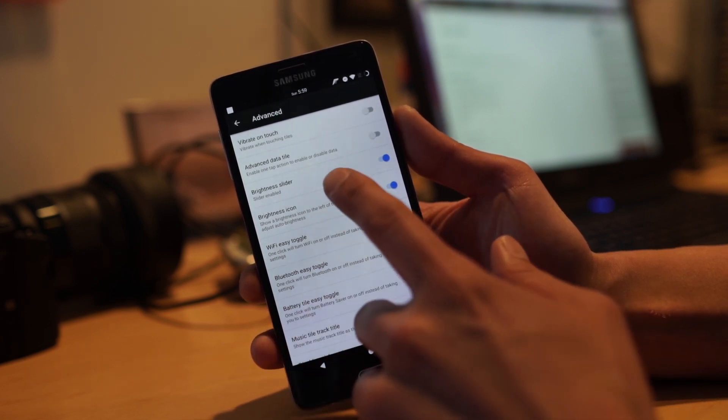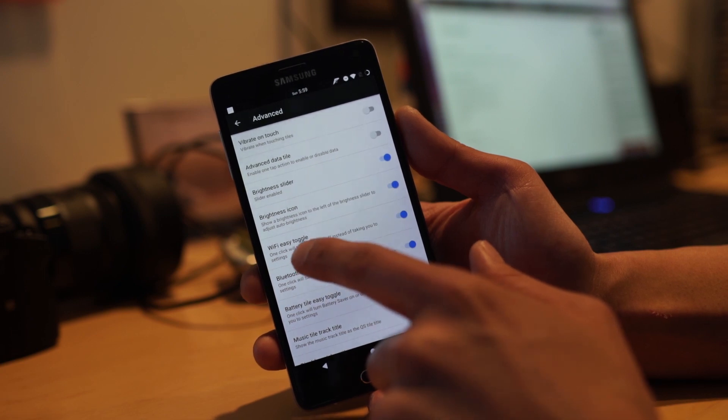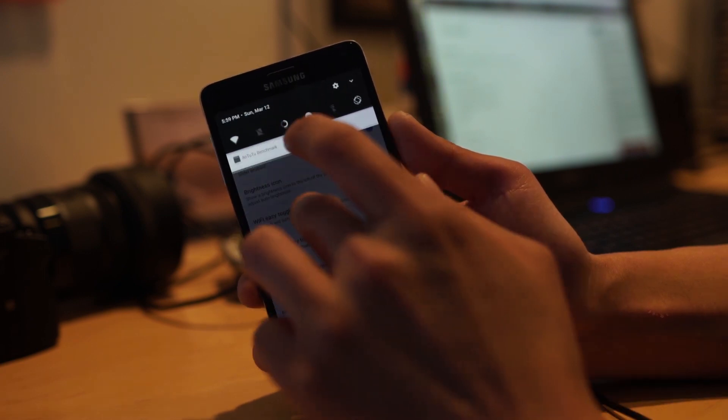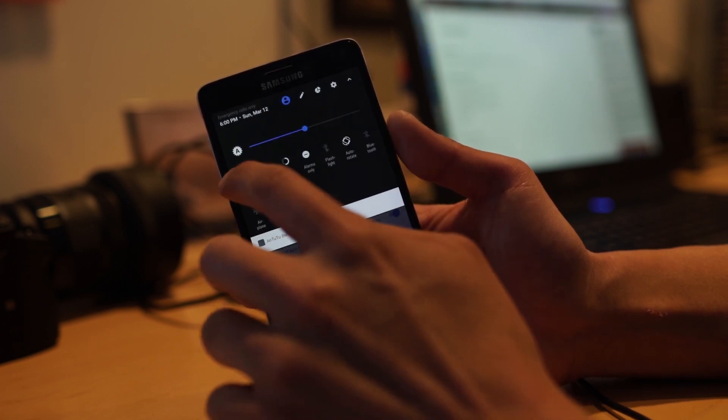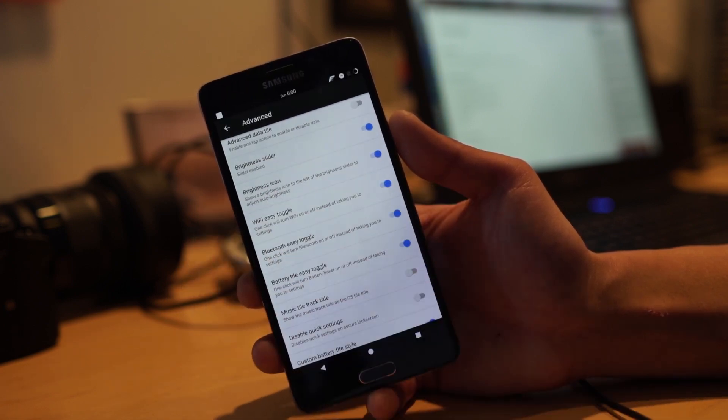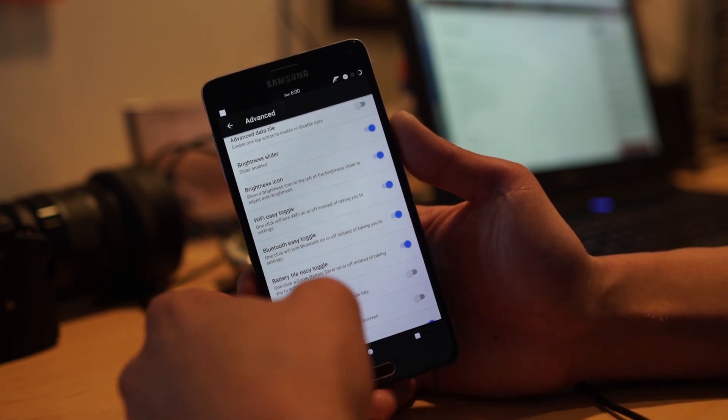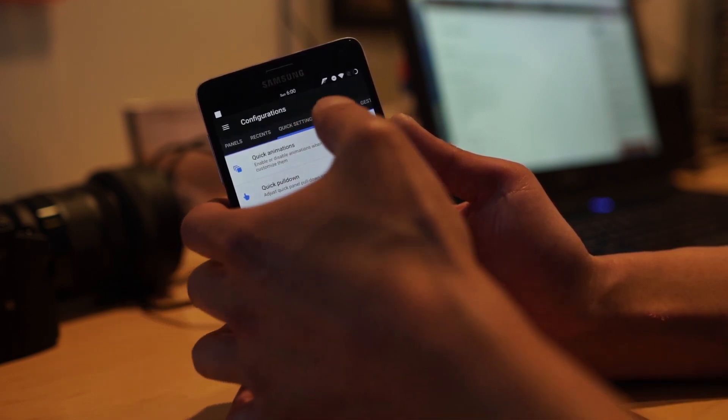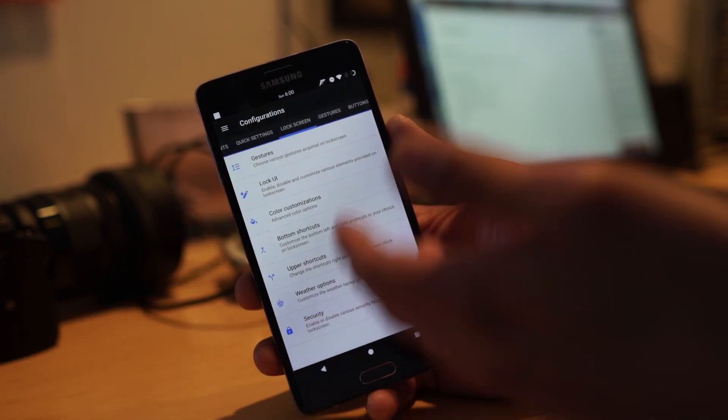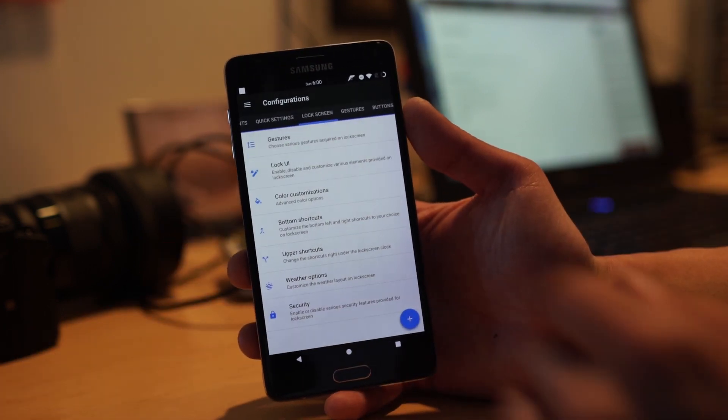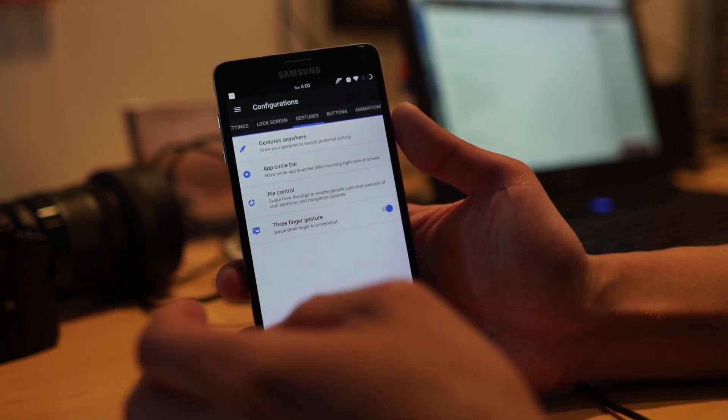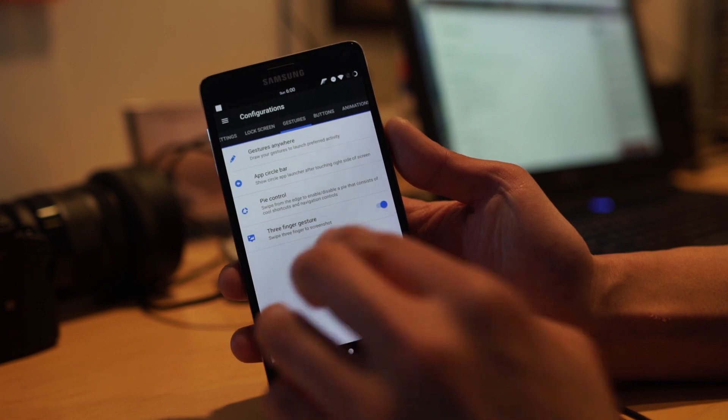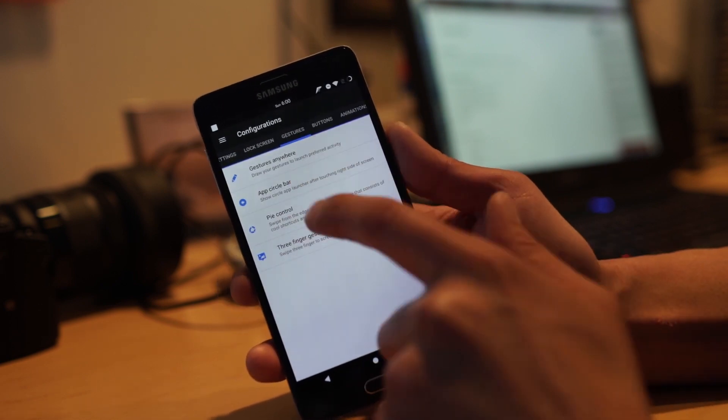You can also get a brightness slider. Wi-Fi easy toggle, Bluetooth - with these easy toggles on you'll be able to easily toggle your Bluetooth and Wi-Fi just like the way it was in Marshmallow, which is kind of nice. My favorite part here - there's a bunch of lock screen options, weather options, security, and gestures.